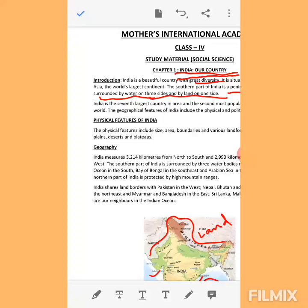The southern part of India is surrounded by three water bodies: Bay of Bengal, Arabian Sea, and Indian Ocean. India shares land borders with neighboring countries. The neighboring countries are Pakistan, Nepal, Bhutan, China, Myanmar, Bangladesh, and in the Indian Ocean — Maldives, Sri Lanka, and Indonesia.